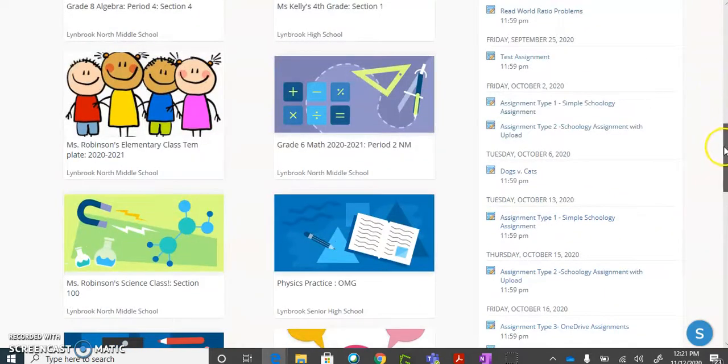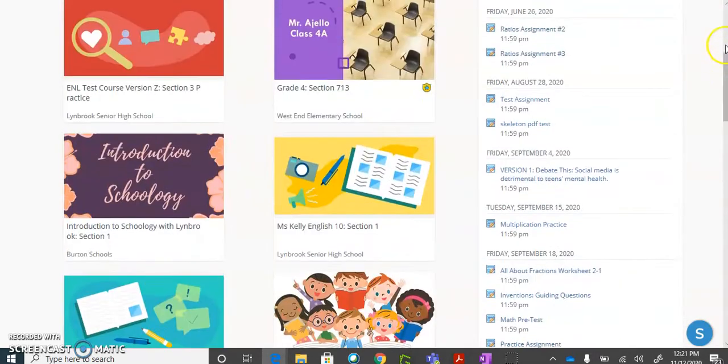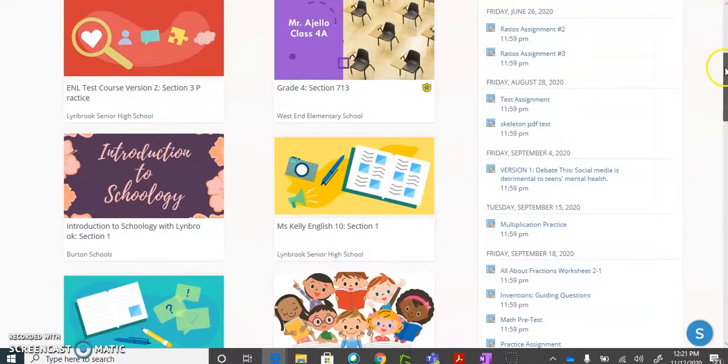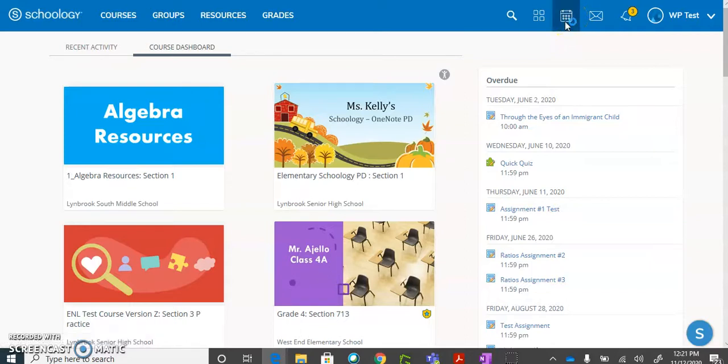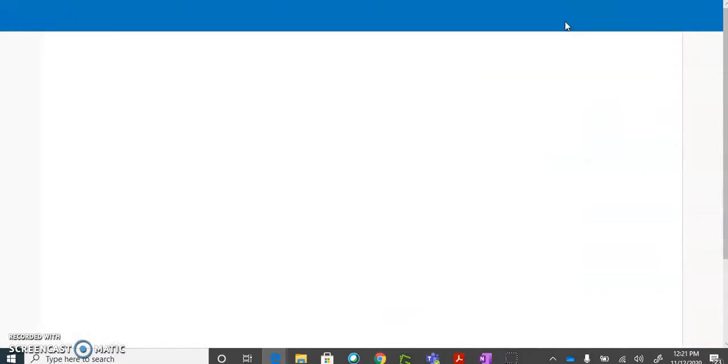Another way to get a clear view of things that you have due in your course is to go to your calendar. The calendar is available in the Schoology taskbar and when you click on the calendar, it's going to bring you to the current month.